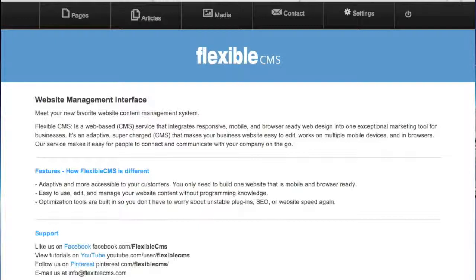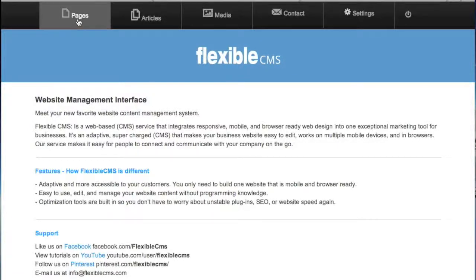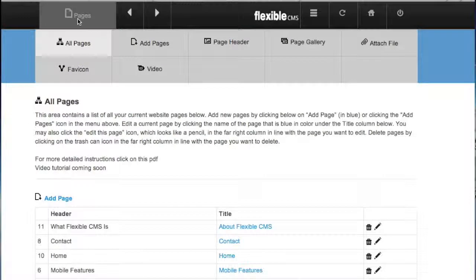Along the top of your backend, once you log in, you'll notice the menu here at the top. Just click on pages and you're going to come to the all pages screen.